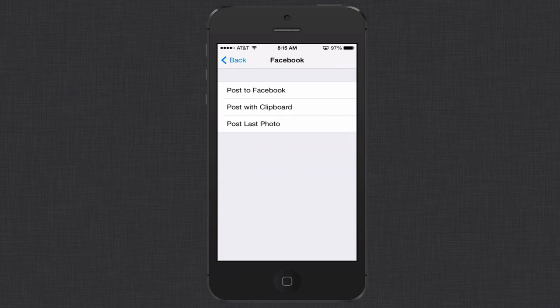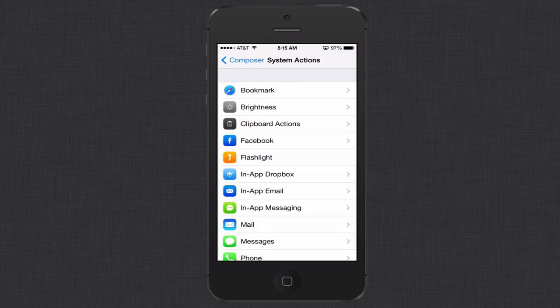For you Facebook users out there, a real quick post to Facebook or post with clipboard. So if you've got something that you've copied or that you know is on your clipboard just click post with clipboard. It'll put all of that stuff into a post for you and then you can post it to Facebook. And then of course post your last photo. You can see it just saves you clicks from having to go into the photo, click the share button, launch into Facebook and put all the information in there. Instead you can do all this inside Launch Center Pro.